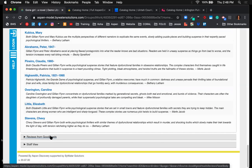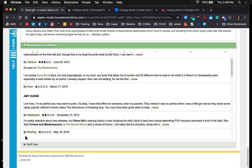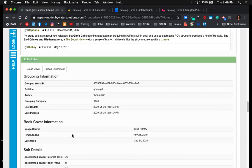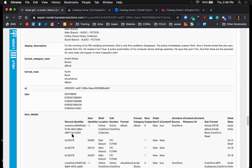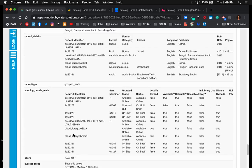There's also a Goodreads integration — a lot of patrons use Goodreads to keep track of what they've read, and that integration is right on the screen so they can see what other people think. The last thing you'll see is a staff view, which gives information about the grouped title. Scrolling down further shows item details and additional MARC information.